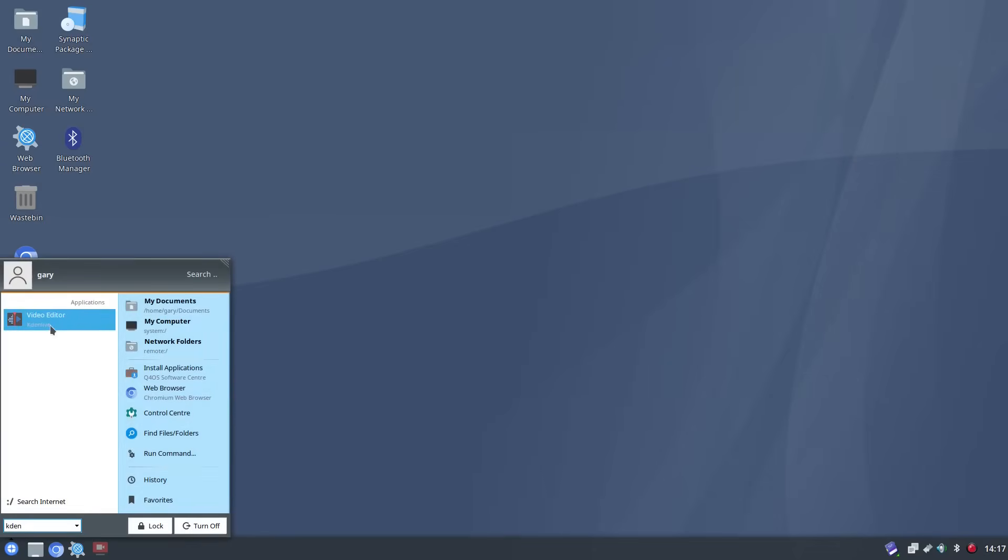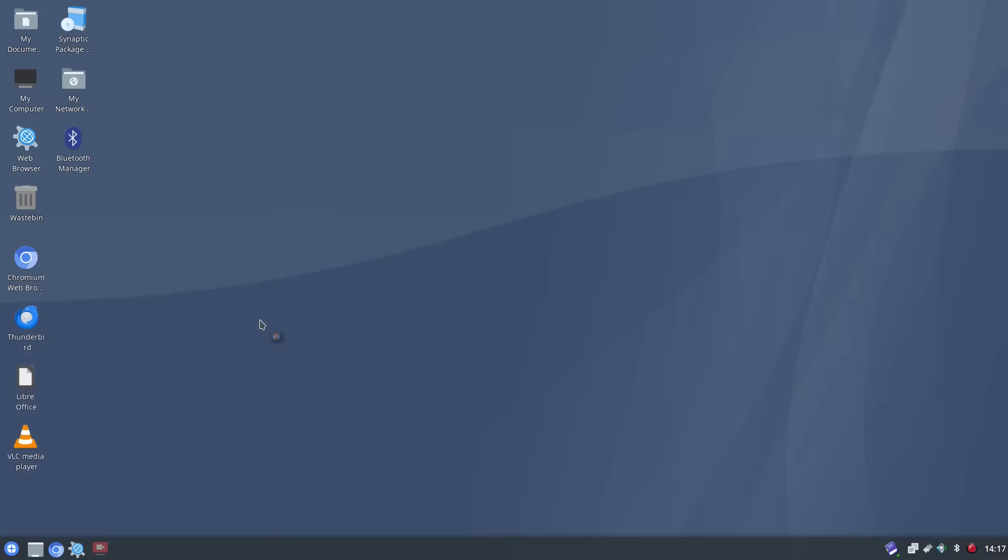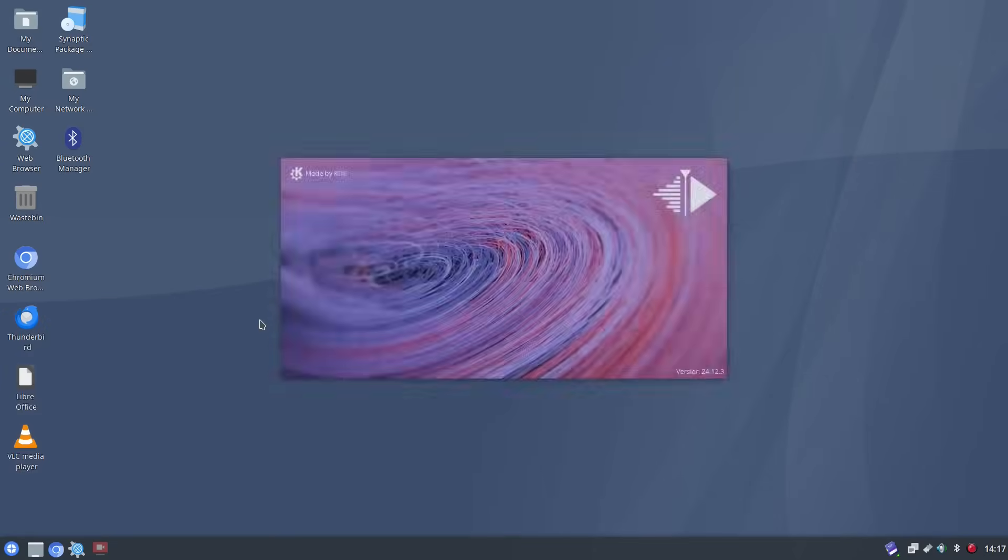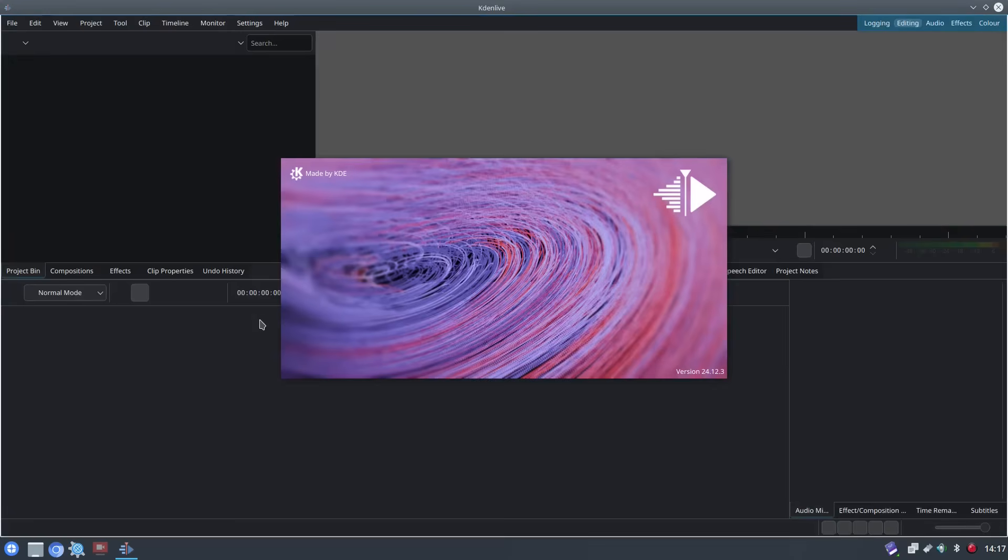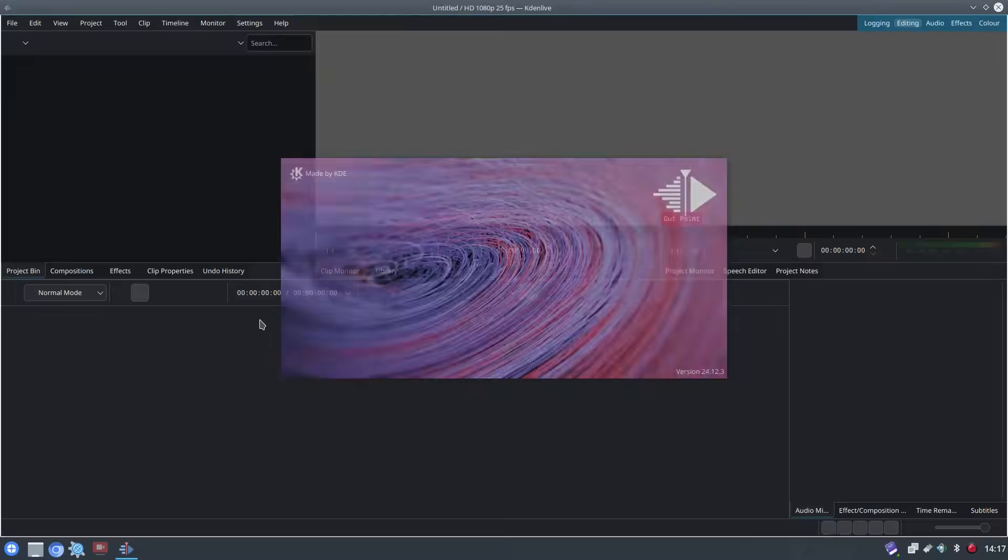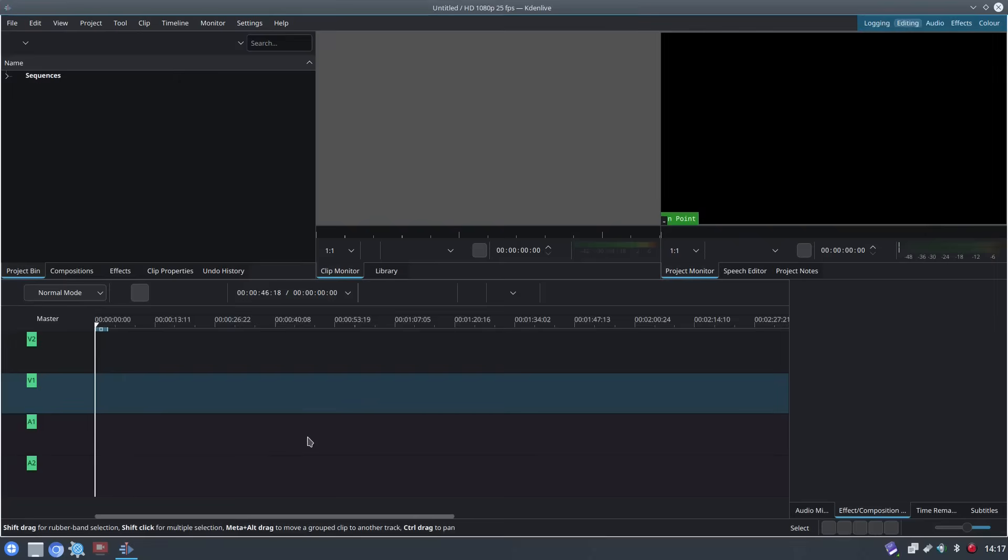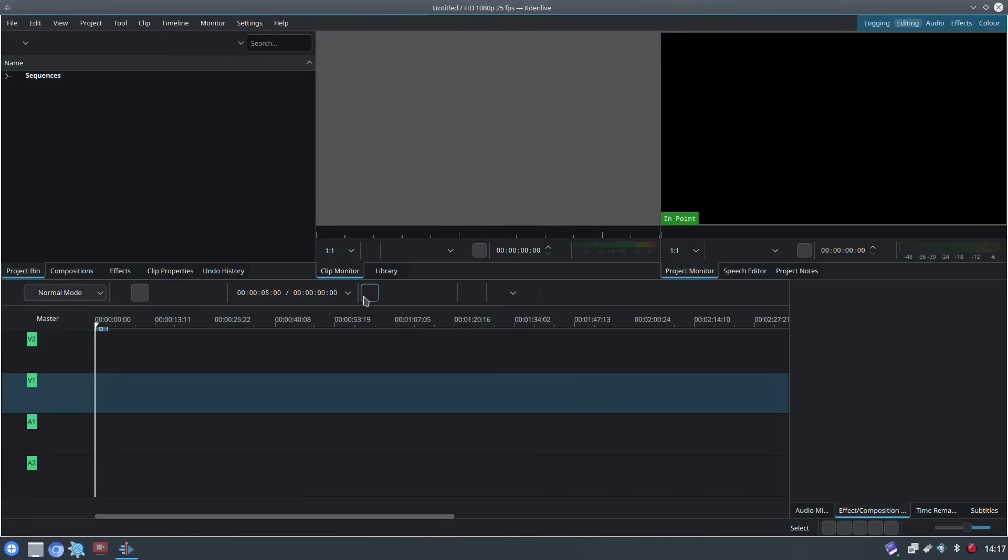Now Kdenlive is a native app to KDE and therefore Trinity which is what KDE was based off originally is a fork of, they should work together quite well but you'll notice all the icons are indeed actually missing from this which is rather annoying. Now I've got another video showing you how you can run Kdenlive as an AppImage.